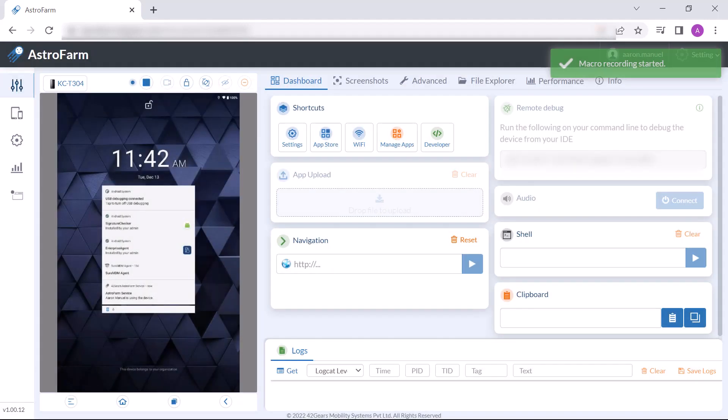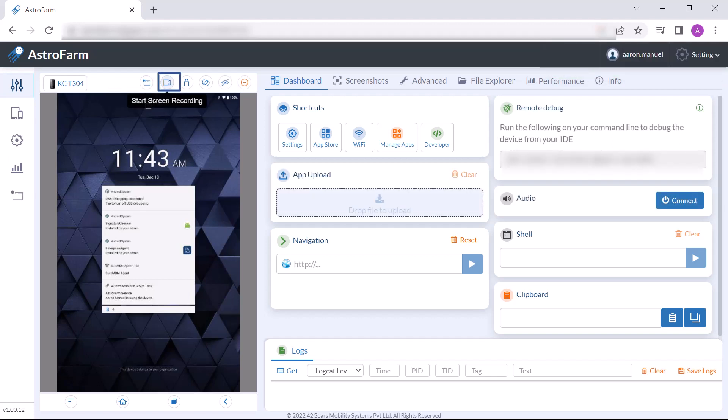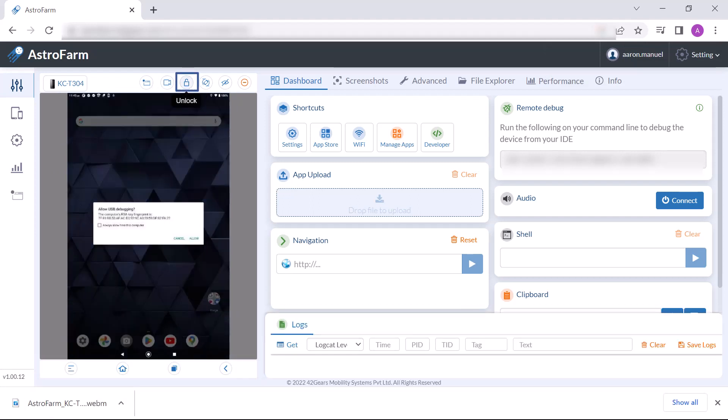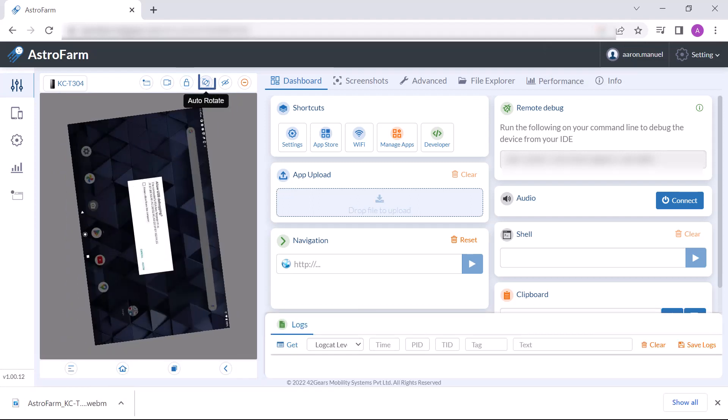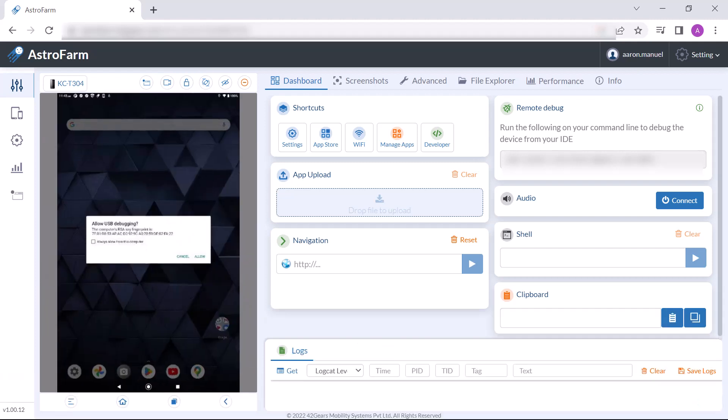Screen recording: users can record the device screen. Unlock will let you unlock that device. Auto rotate: this option will allow the user to auto rotate the display of the device in portrait or landscape mode.